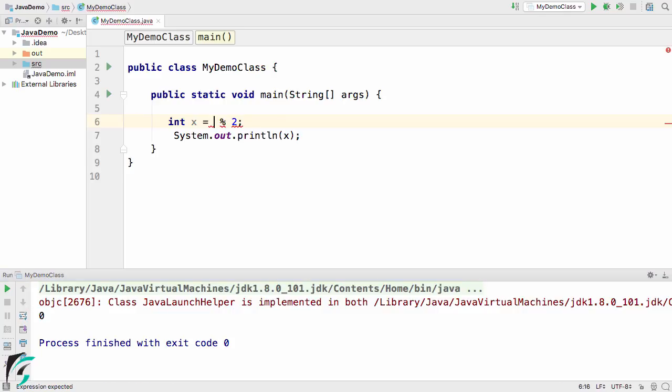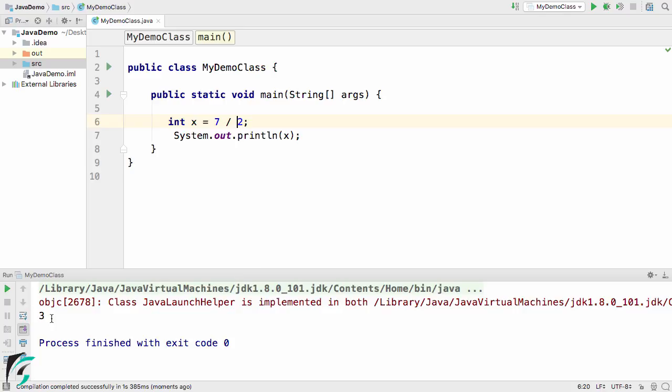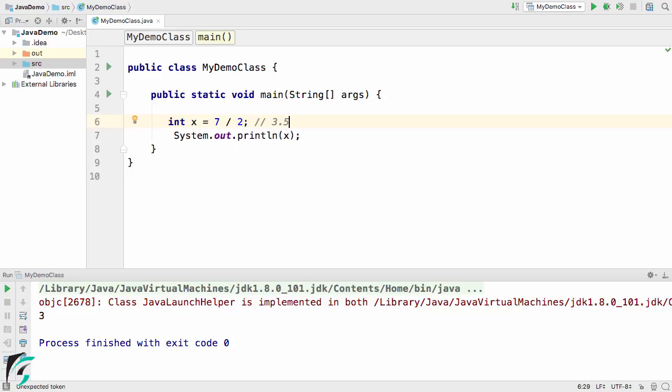This time the remainder is 0 because 10 is absolutely divisible by 2. Now let us explore the division operator, such as 7 divided by 2. In this case, we got 3 as the output. You must be thinking 7 divided by 2 is actually 3.5, so how come we are getting 3?